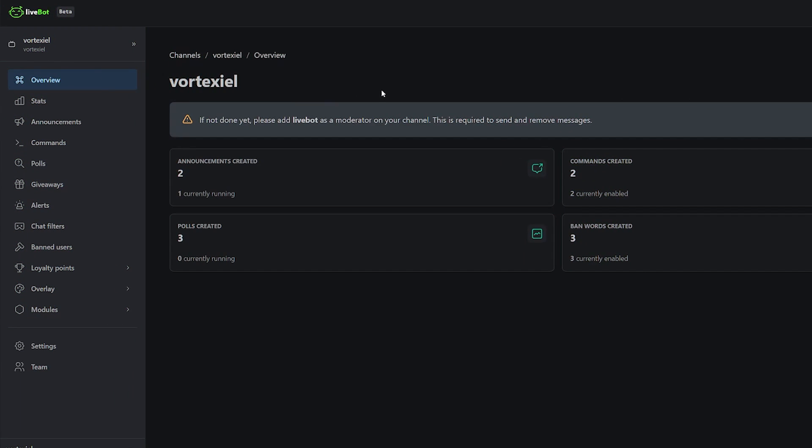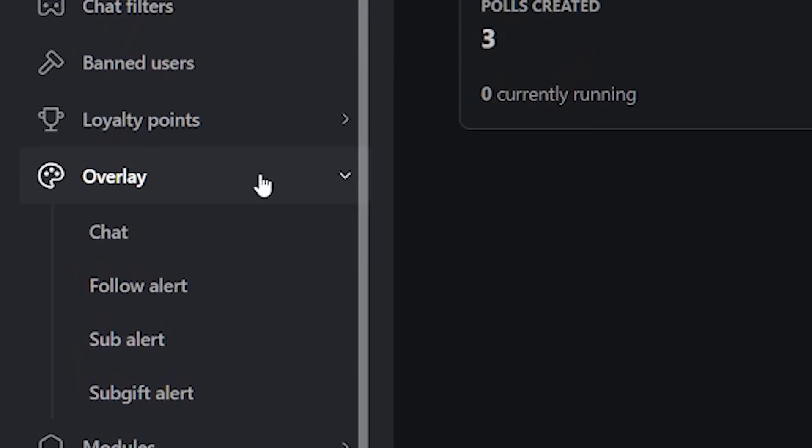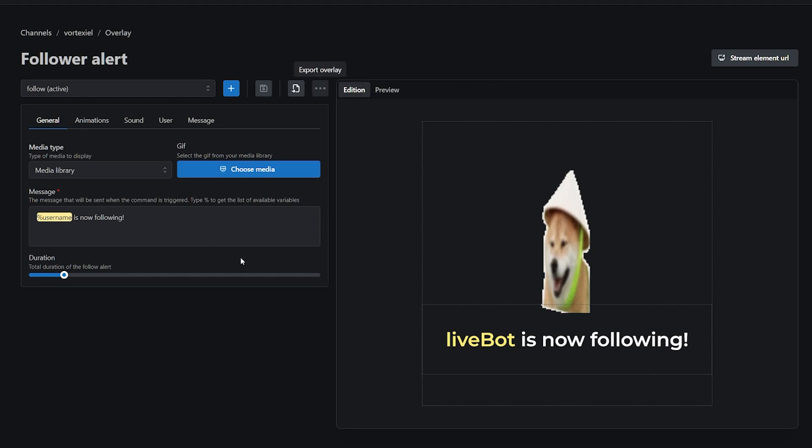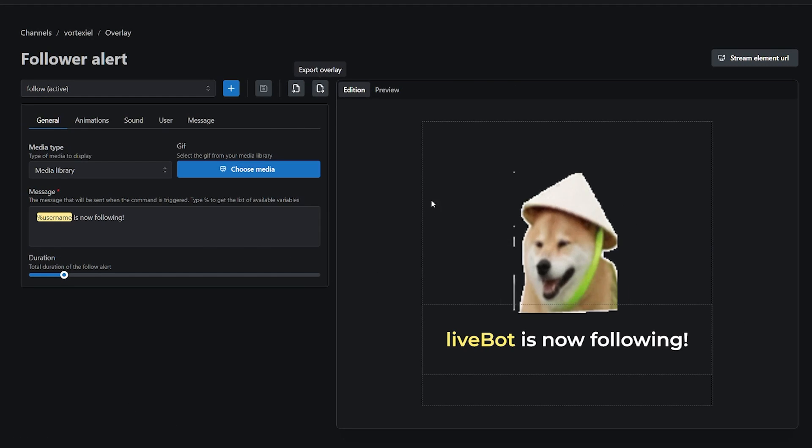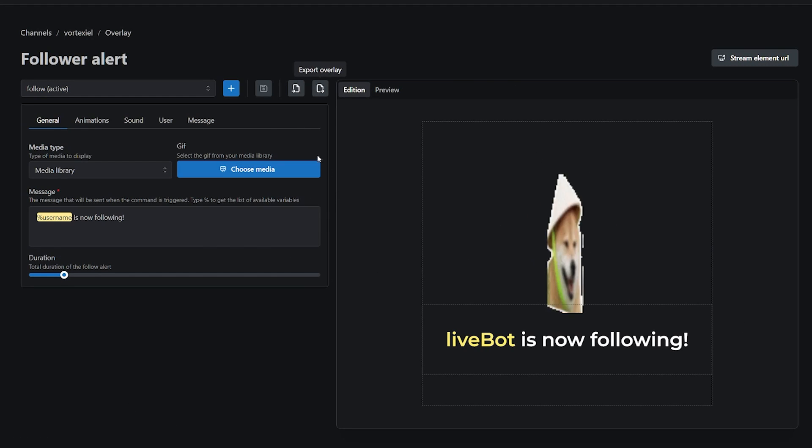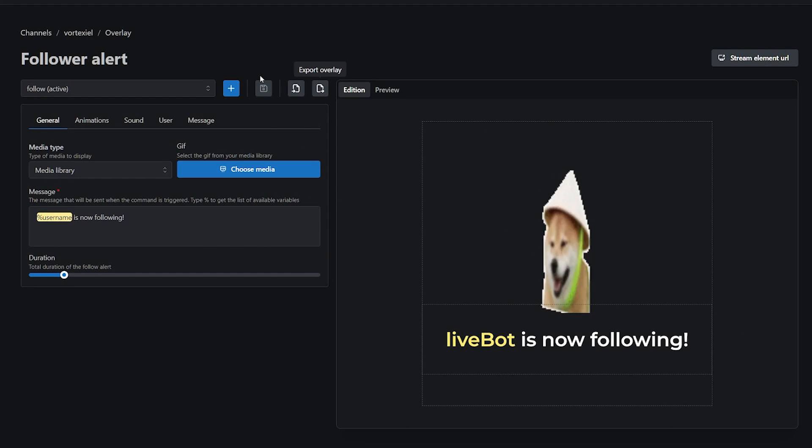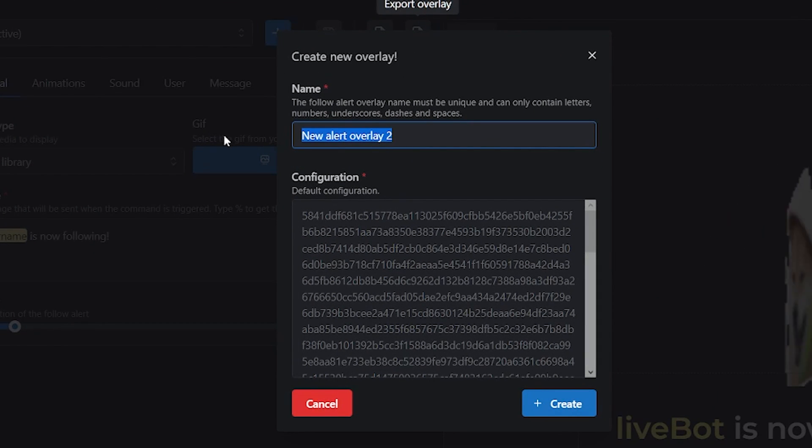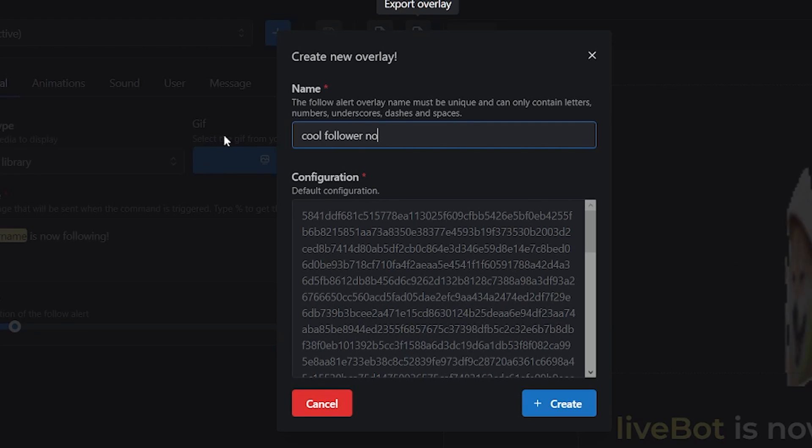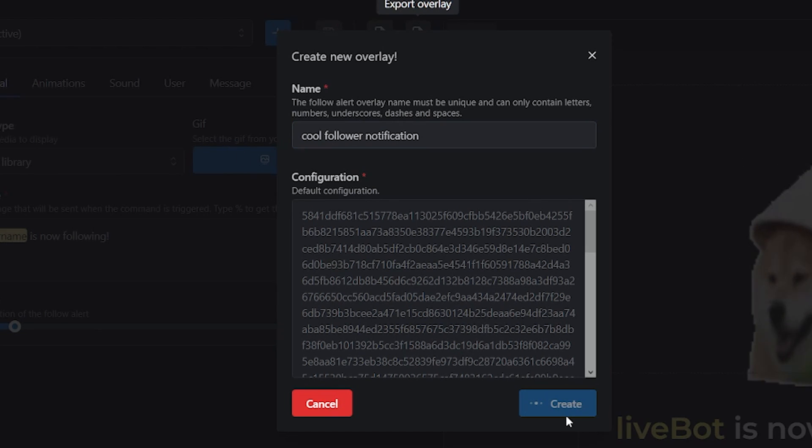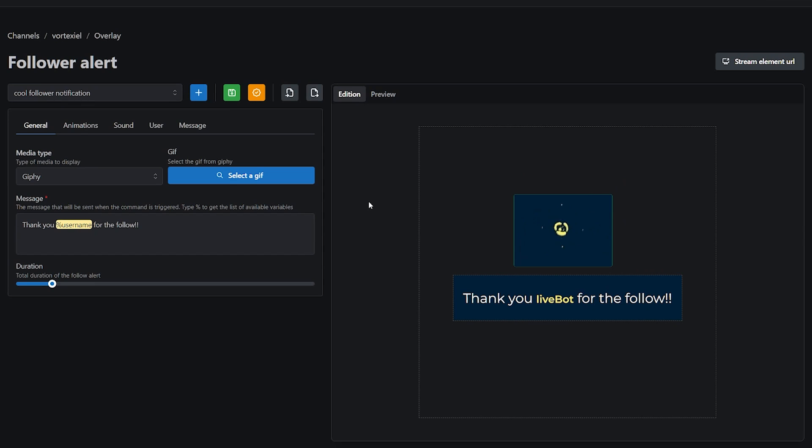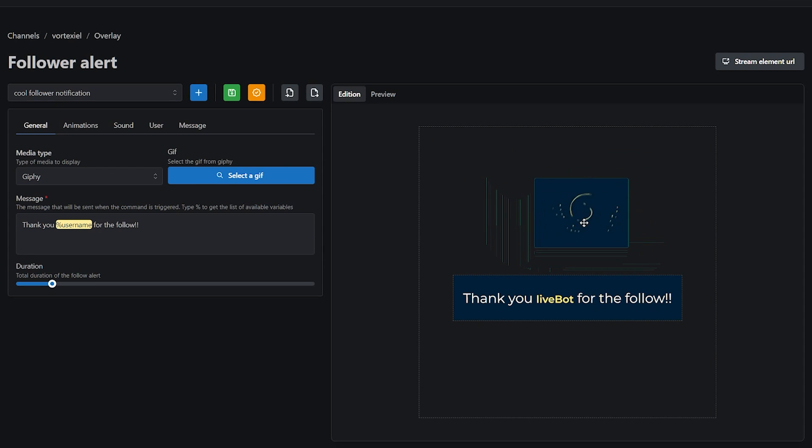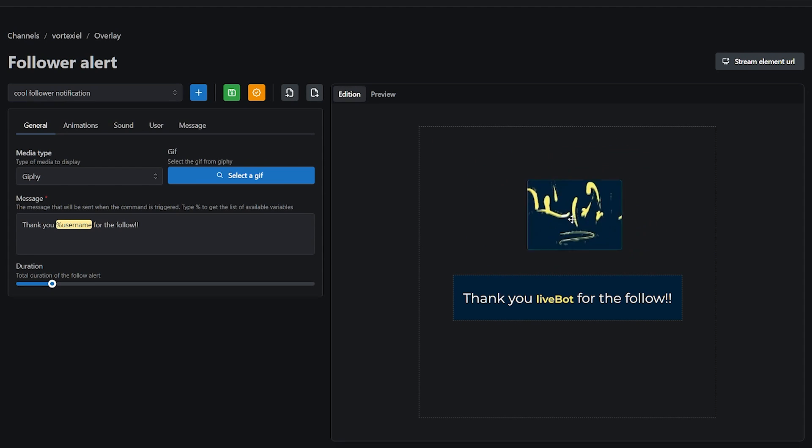From the main page, you will go to overlay and follow alert. I already have my alert setup as you can see, but what you will do is click on this plus button, name it cool follower notification, and create. As you can see, after you create your follower alert, it creates a nice little template that you can resize, move around, you can do anything you want to it. You are the one in control.